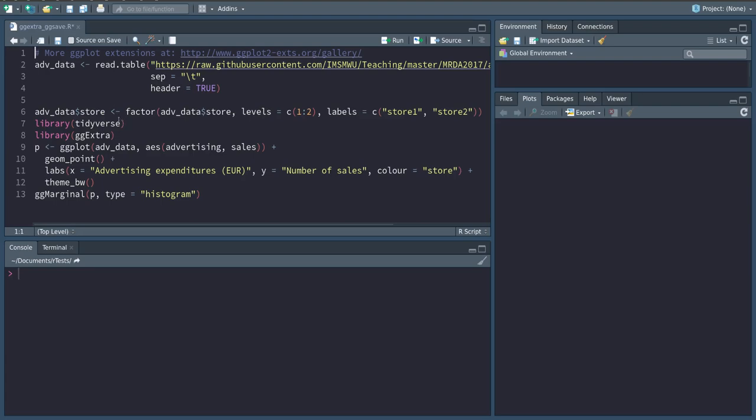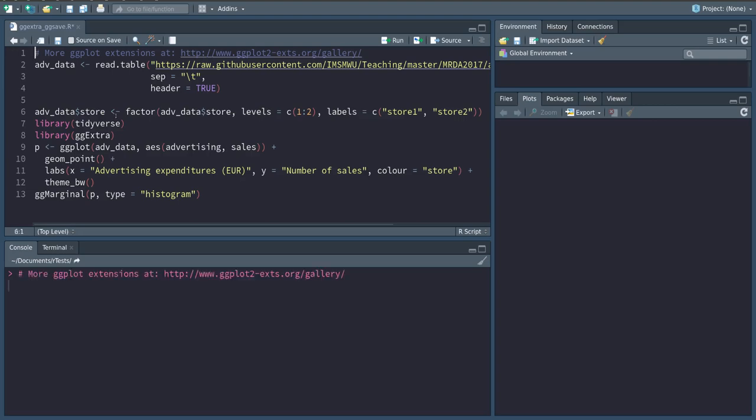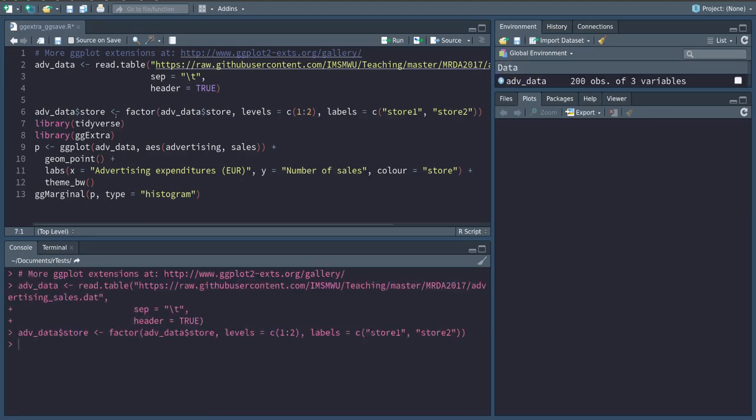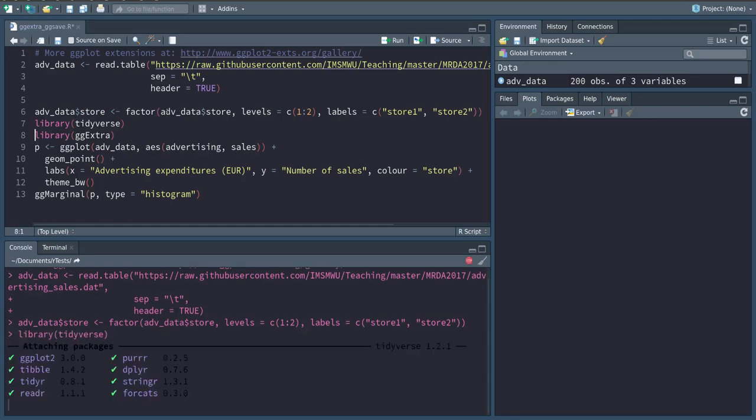I'm again using this advertising sales data to visualize this, and I'm loading the tidyverse library to get the ggplot command as well as the gg-extra library for the extension.